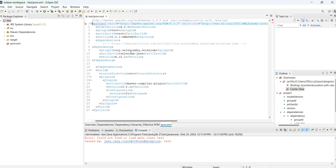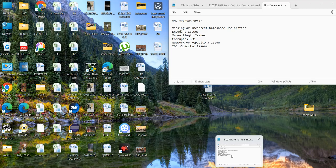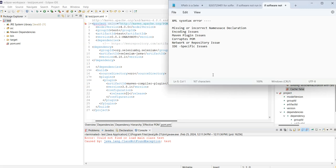So if you are facing issue with the dependencies, dependencies are like cannot find the declaration of element project. So if you are facing this issue, maybe issue we are getting we find out few factors. You can see in my screen, I found out few factors.